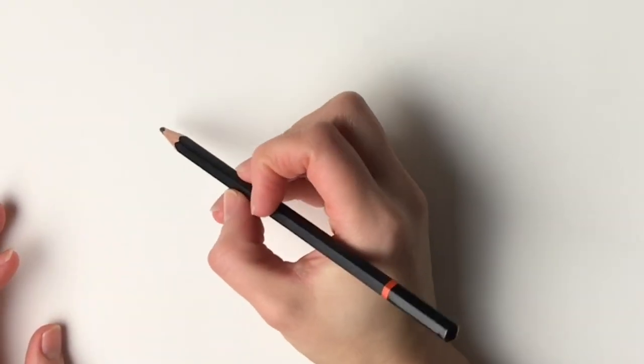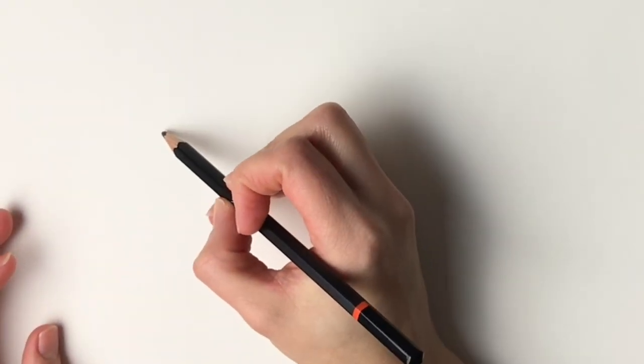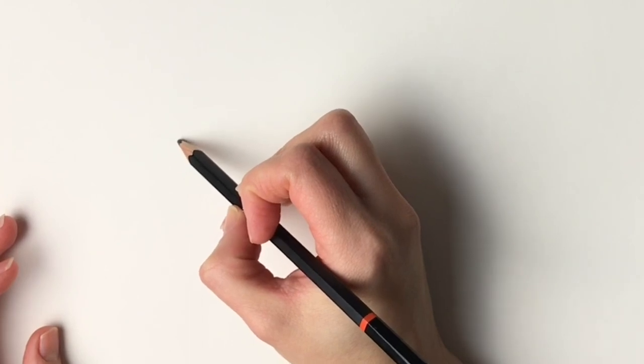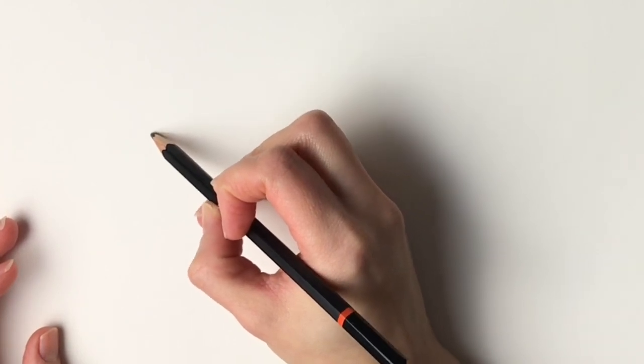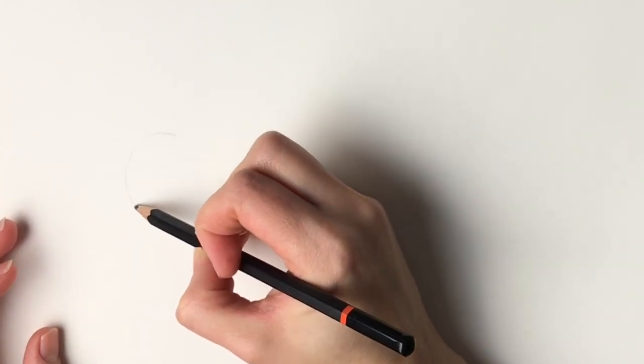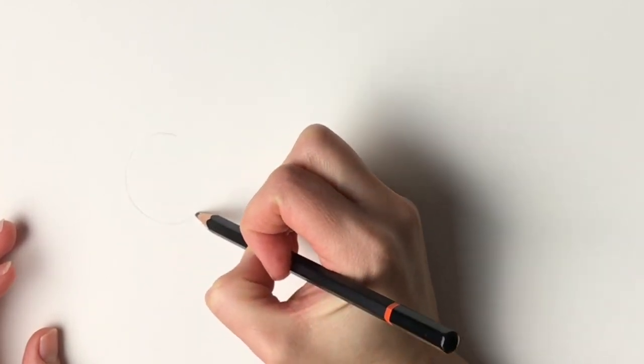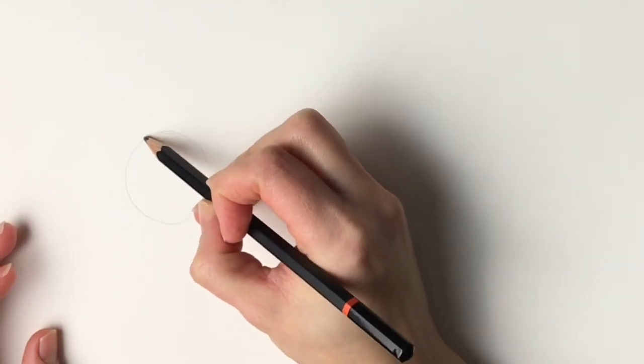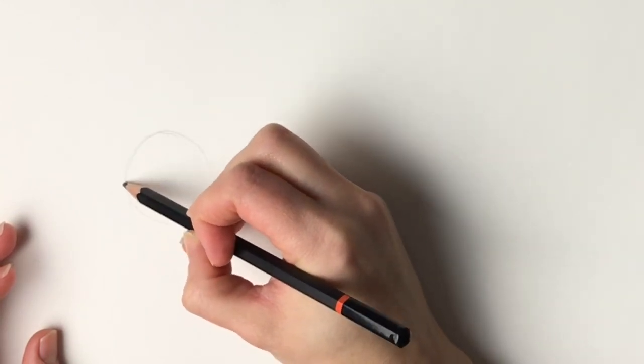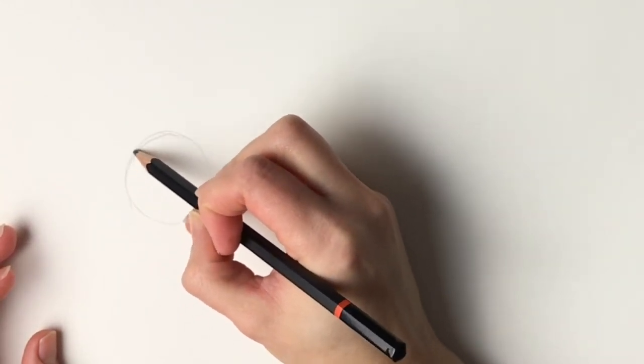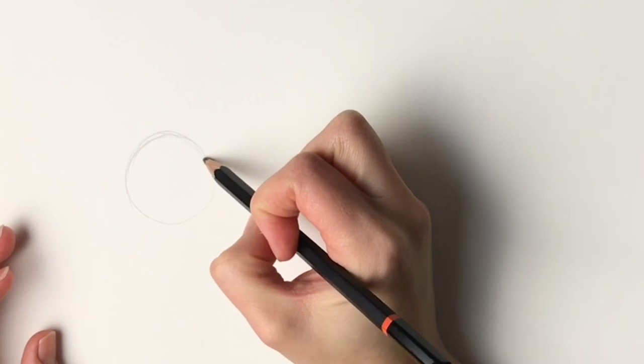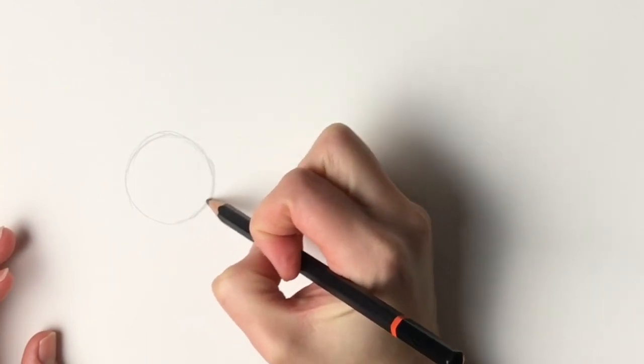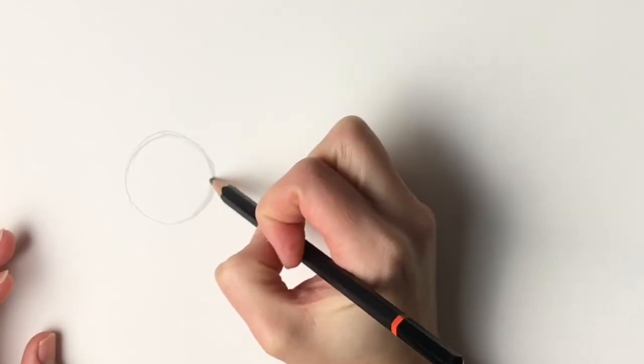We're going to start off with a circle here on the left hand side so just using a pencil very lightly just draw a circle here. This doesn't have to be perfect, I'm just doing a very rough circle there.